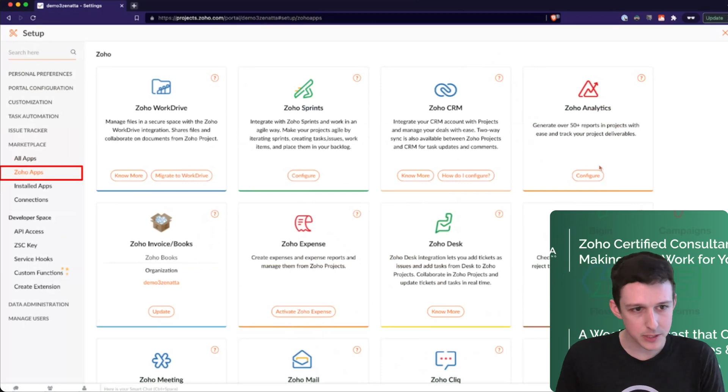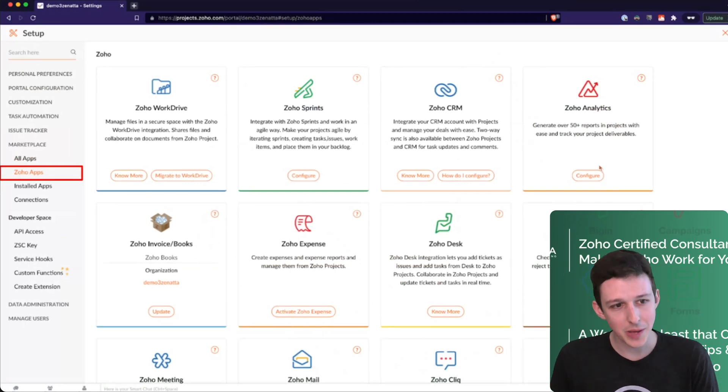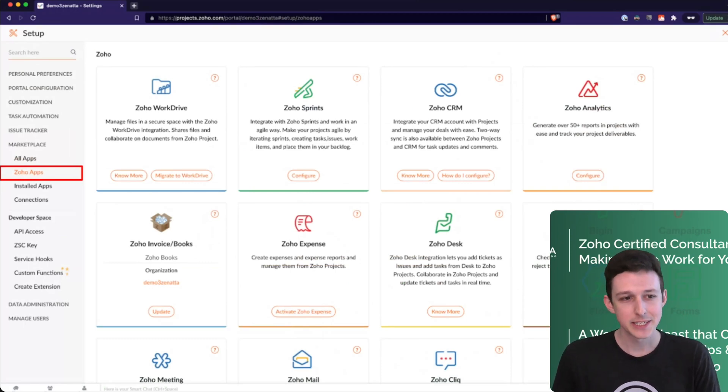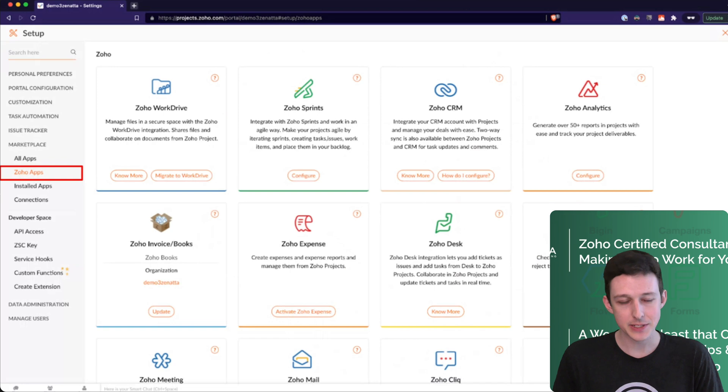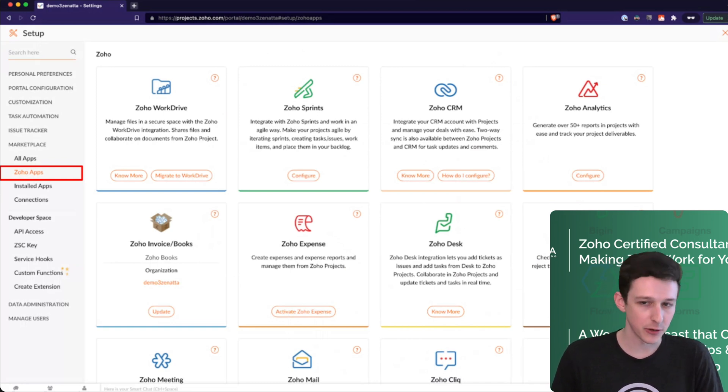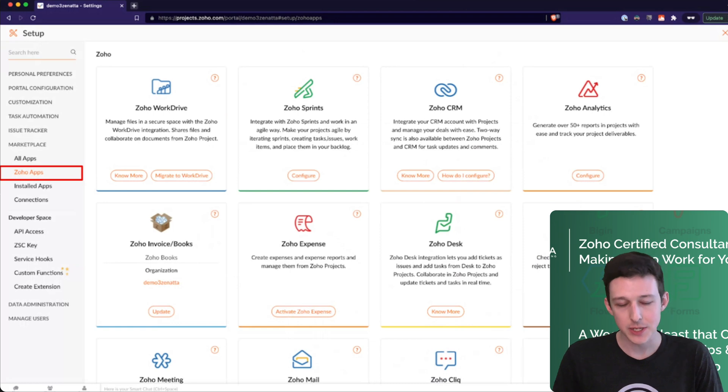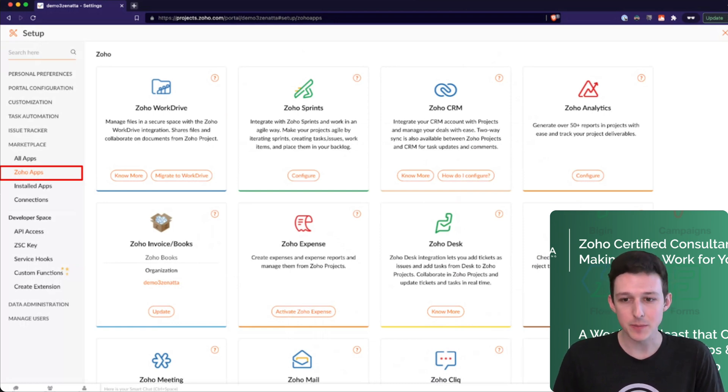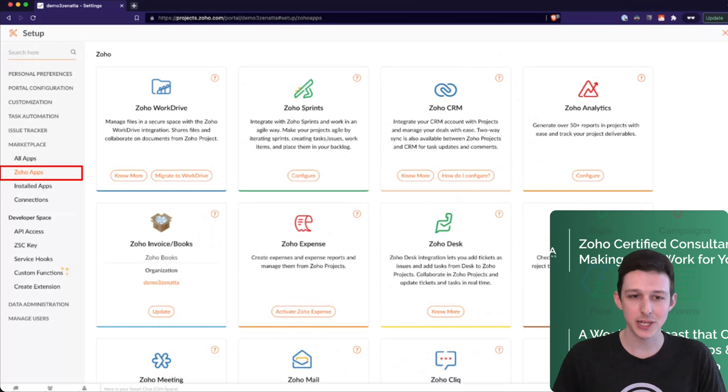As promised, we're circling back to the settings here under the marketplace. As you'd expect, Projects has a litany of integrations with other Zoho applications. We'll fly through a couple that we see people use a lot, at a 30,000 foot level.